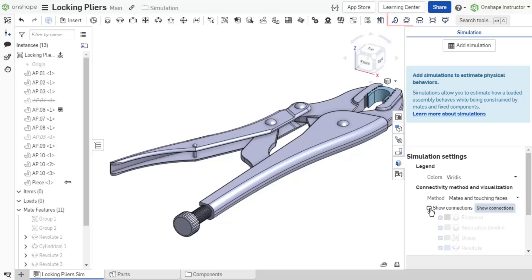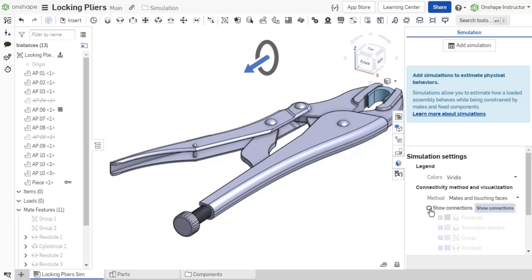The assembly toolbar has five load tools available: force, moment, bearing, pressure, and acceleration. Each load type is discussed in detail in future videos. Let's go through a basic force example so that we get an understanding of the basic simulation user interface and navigation.